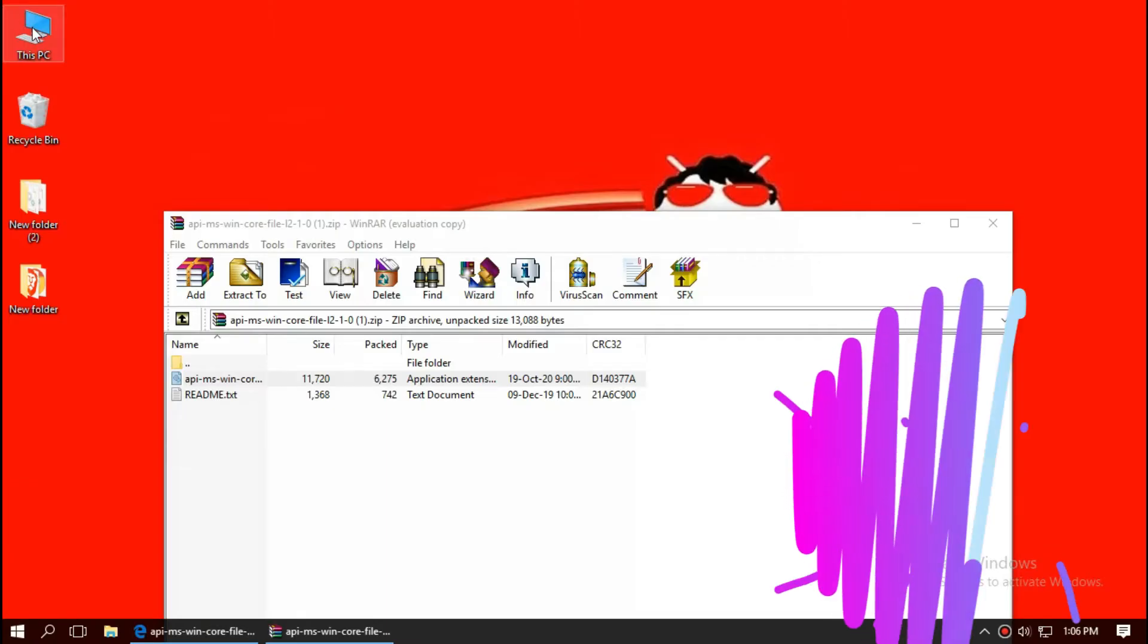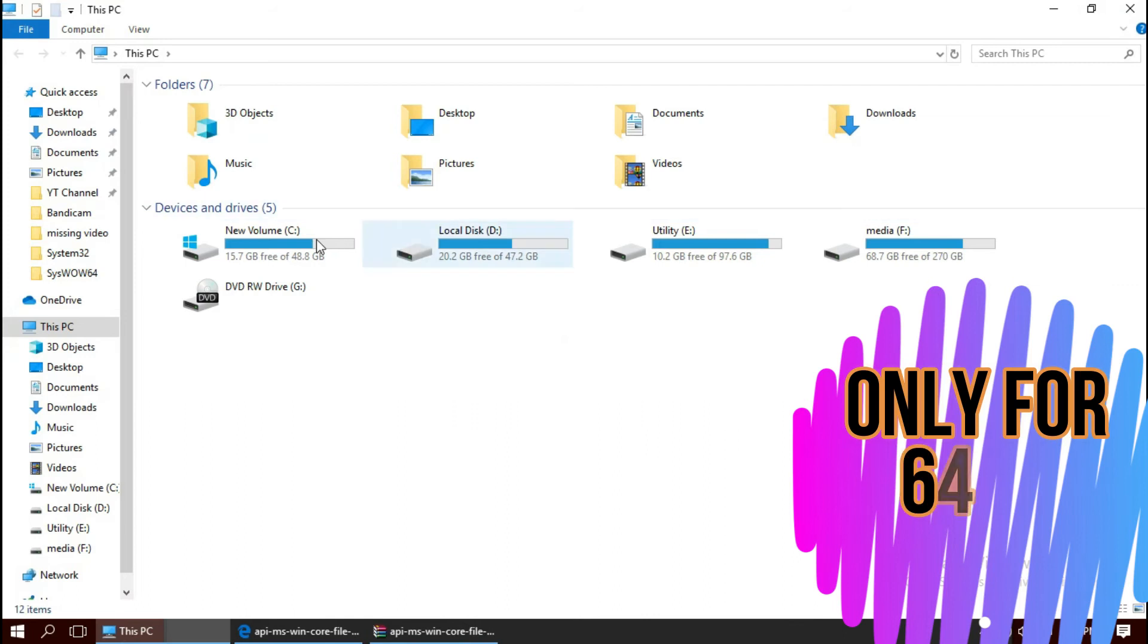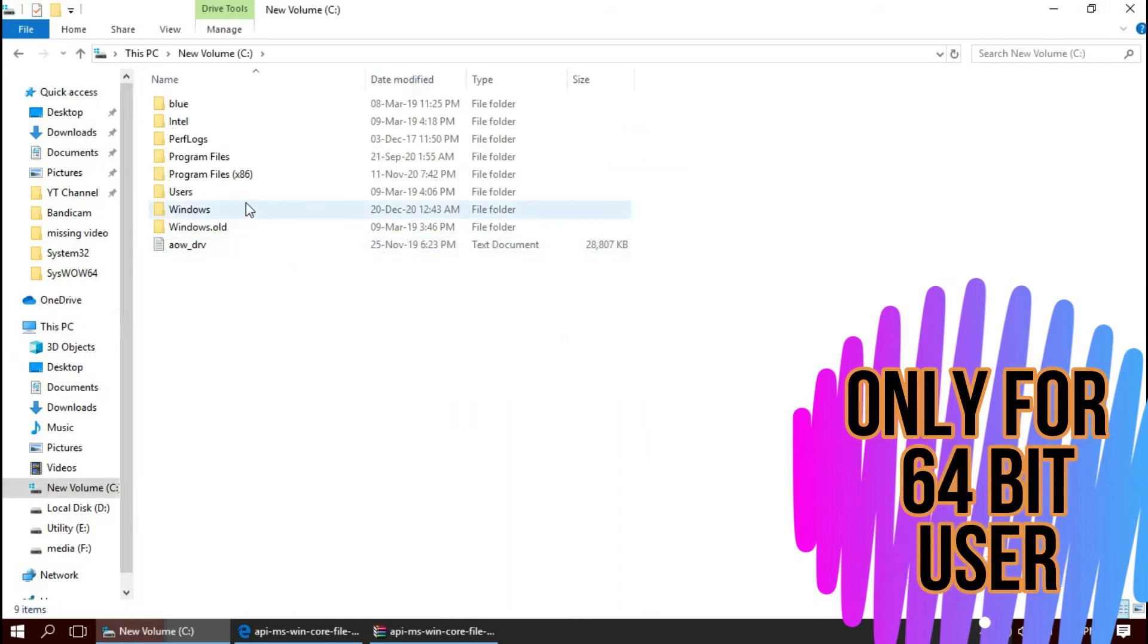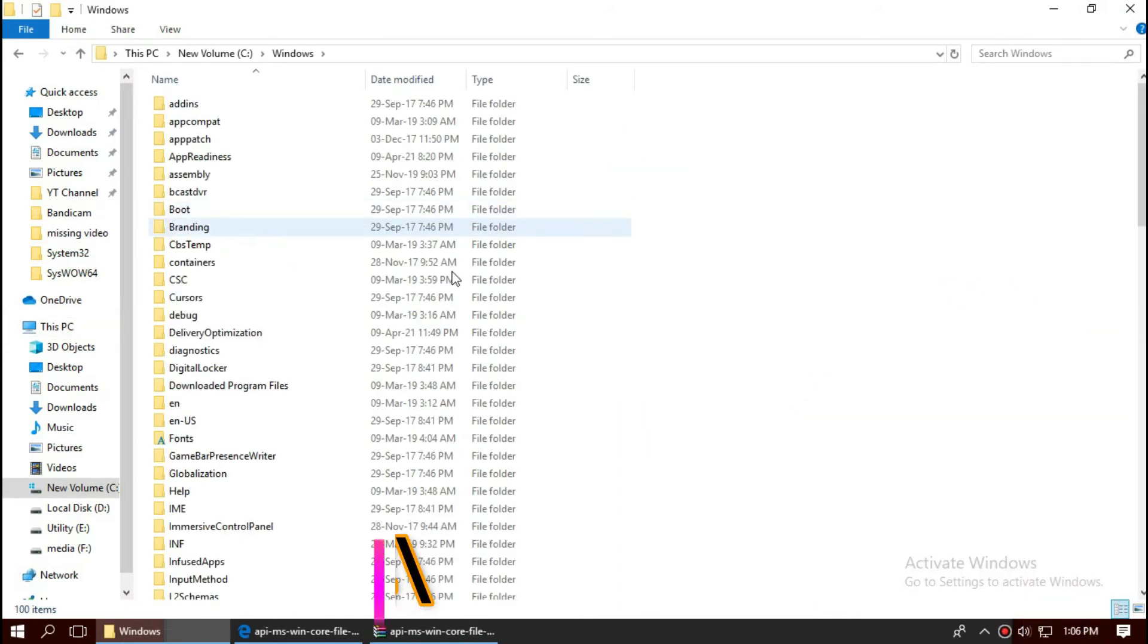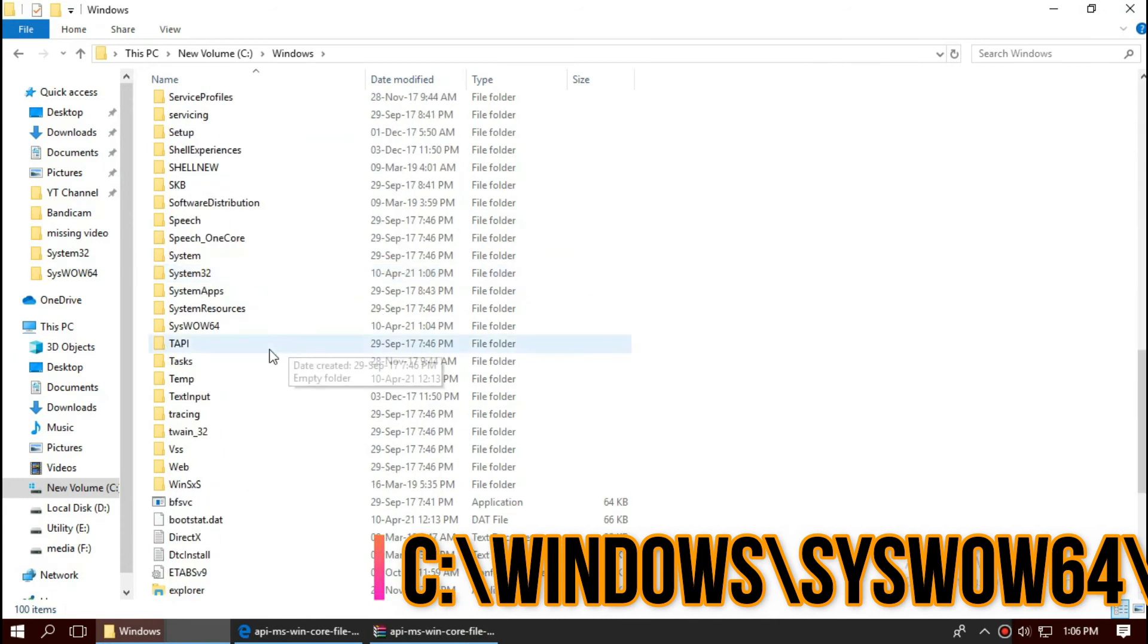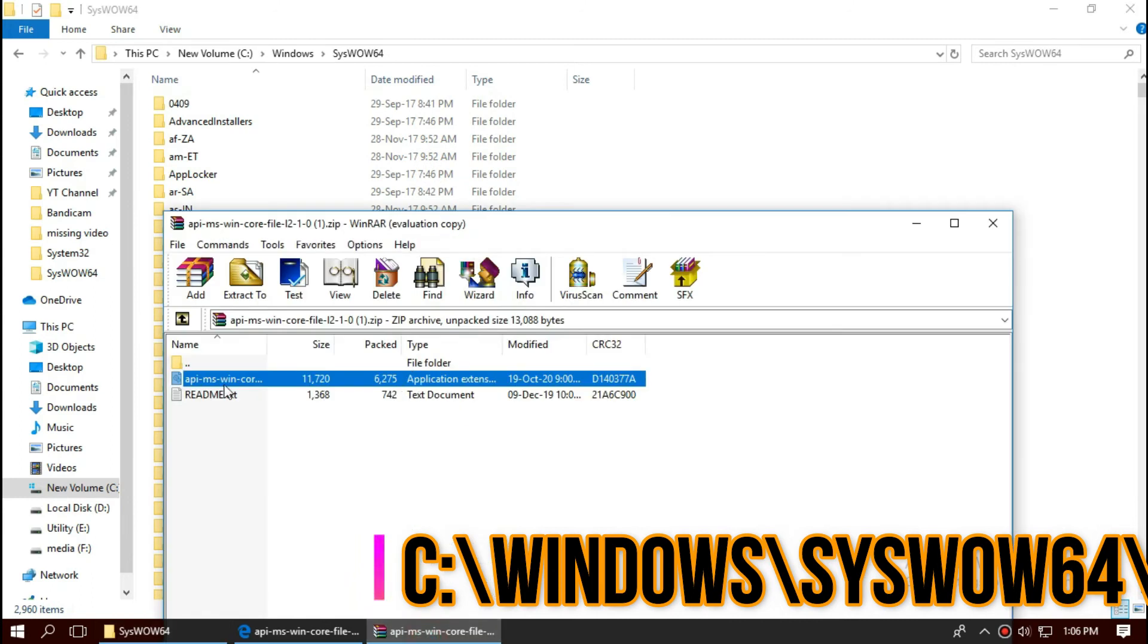Only if you are a 64-bit user: open This PC, Local Disk C, Windows, and this time find a folder named SysWOW64. Save again.